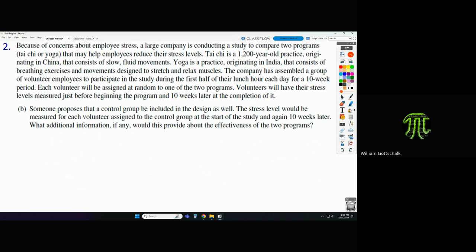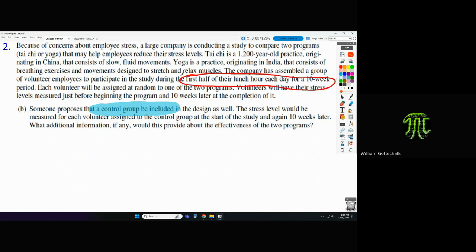Those control group members might do crossword puzzles, read, call somebody — they could do something that leads to a reduction in their stress levels. You also have to think outside the box: imagine you work for a large company and a project comes up with deadlines. What happens to your stress levels? They go up. Now what if the project ends partway through the ten-week experiment?